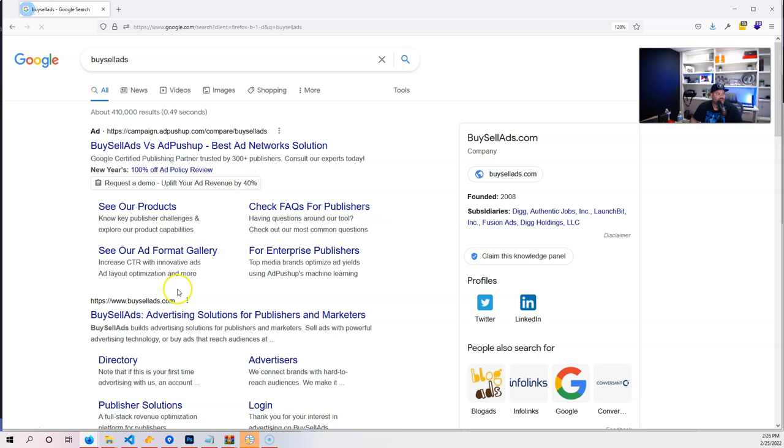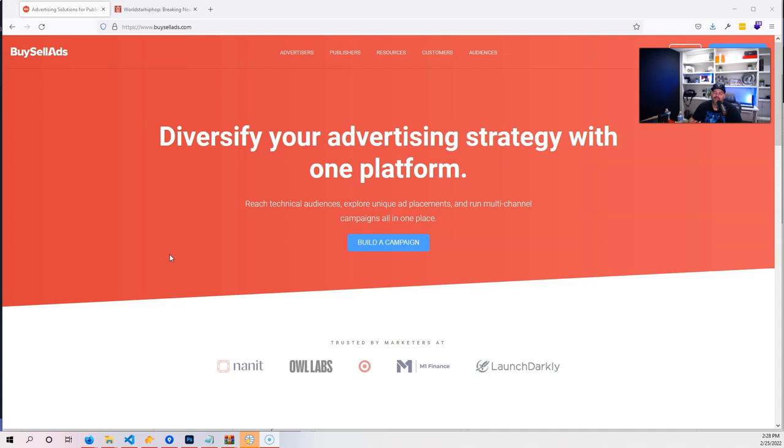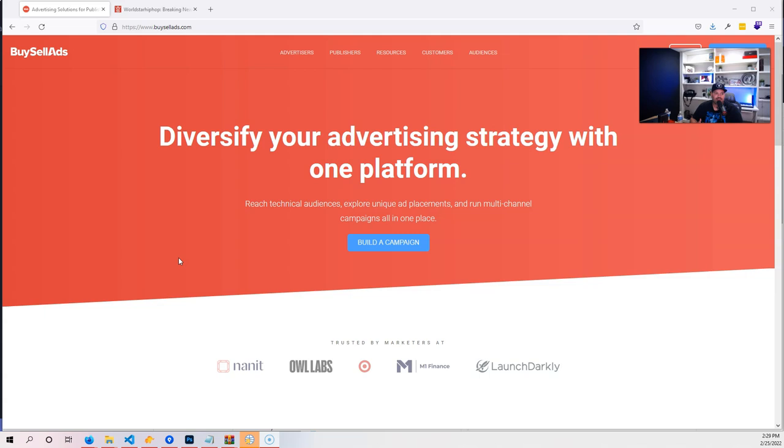The next one that we have here is BuySellAds. This one's a little bit different. BuySellAds doesn't actually go in and place ads for you. What you do is you go in and create a section on your website—like a banner. Let's say you have a blog and at the top of your page you say, okay, I'm willing to offer this space for somebody who wants to buy this space for a certain amount of time.